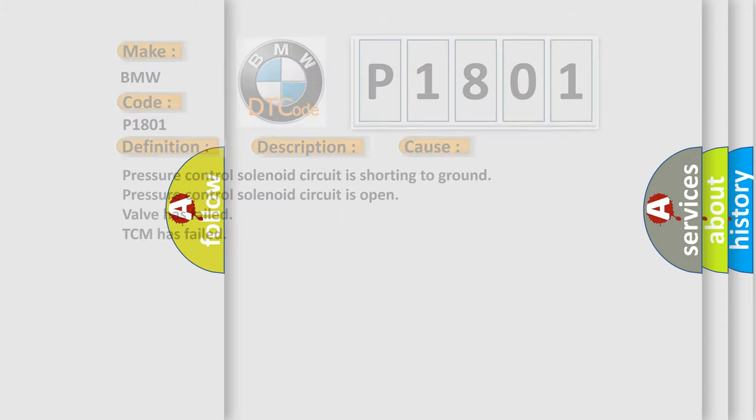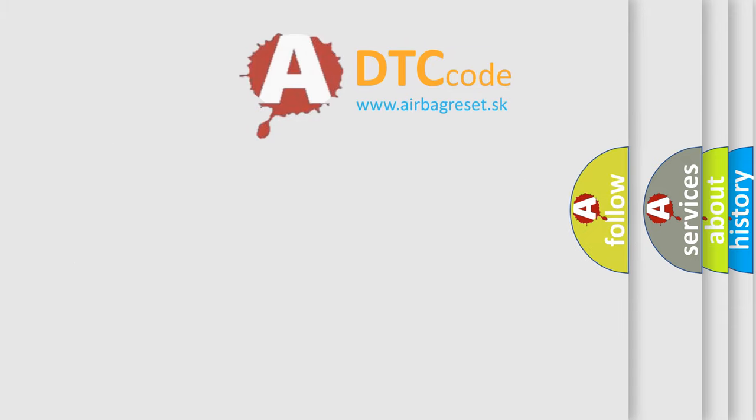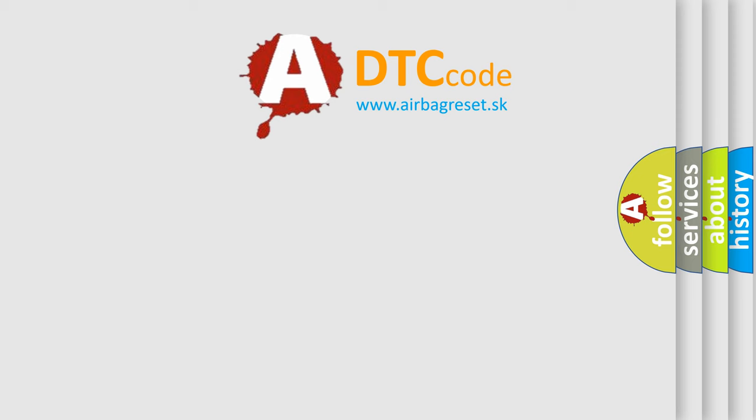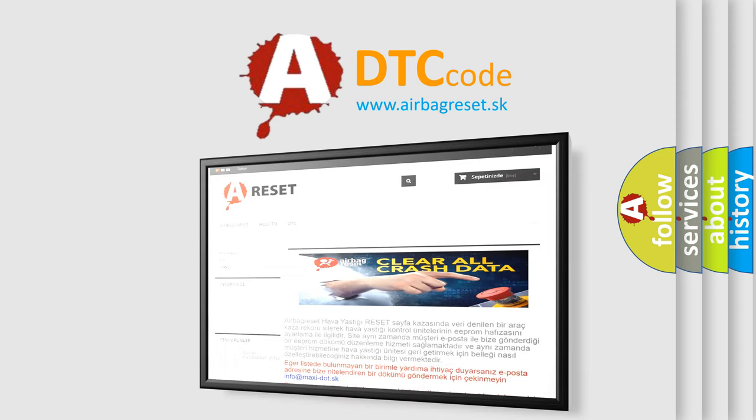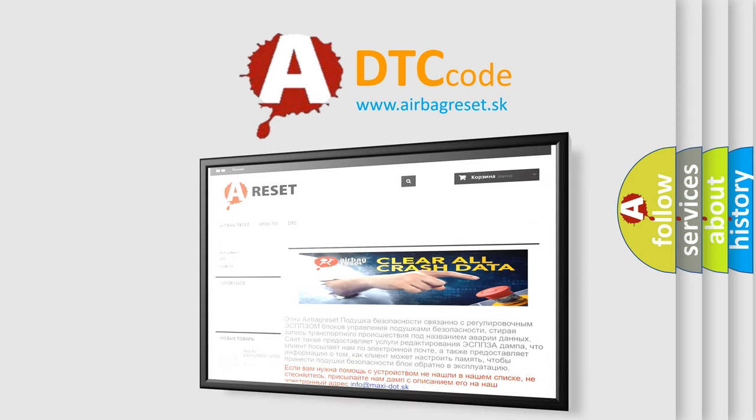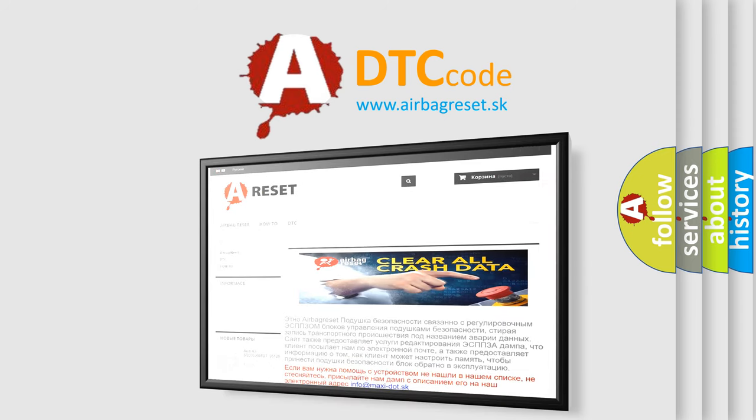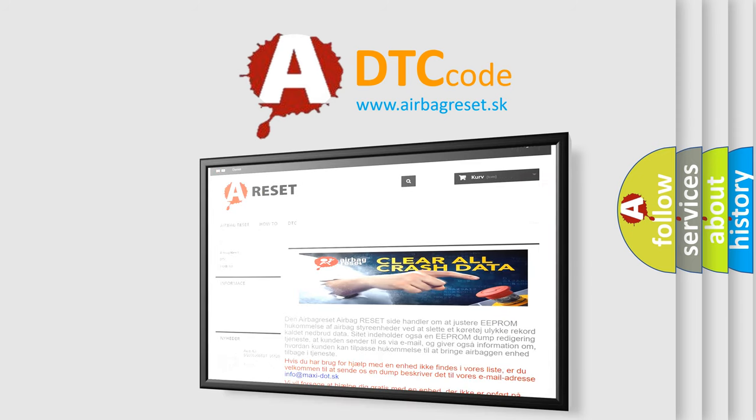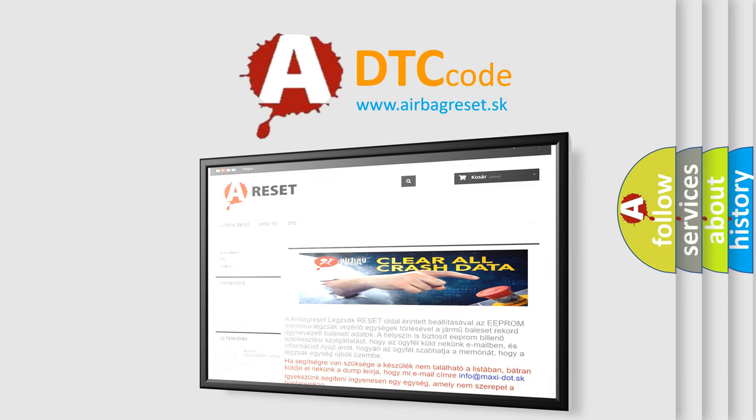The Airbag Reset website aims to provide information in 52 languages. Thank you for your attention and stay tuned for the next video. Bye!